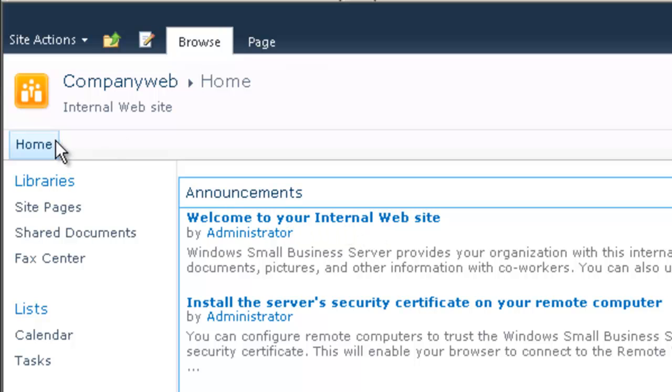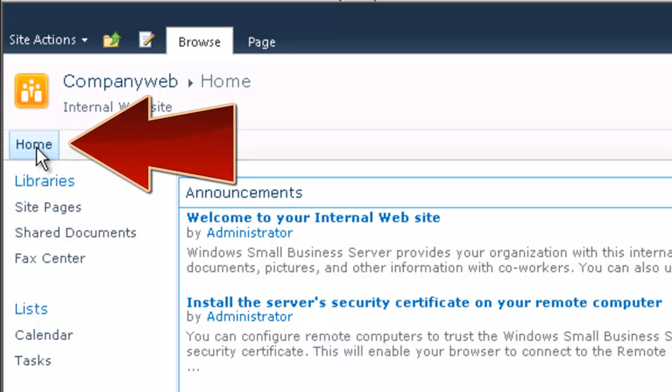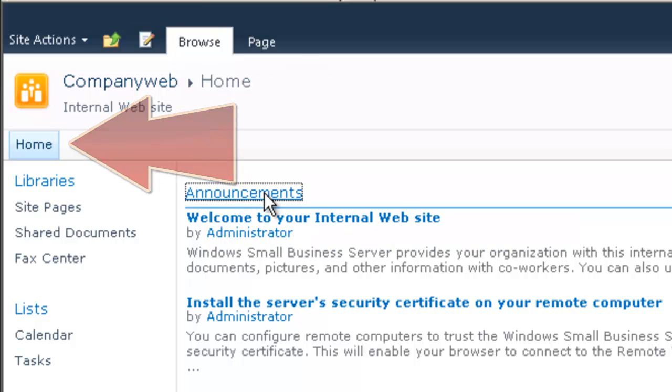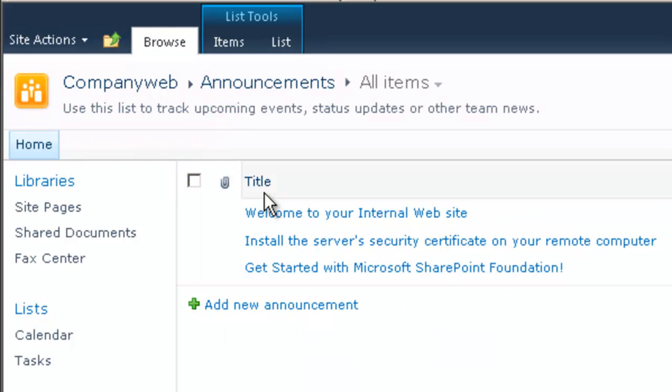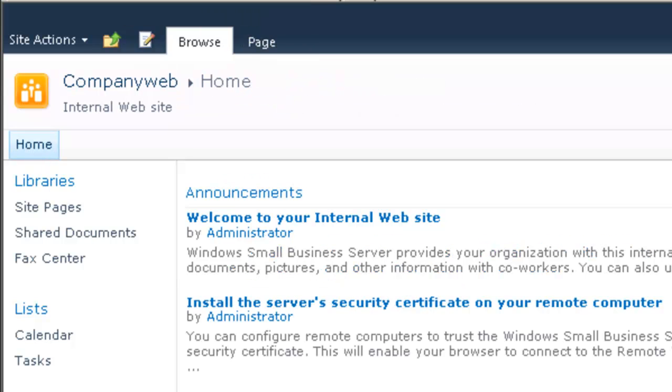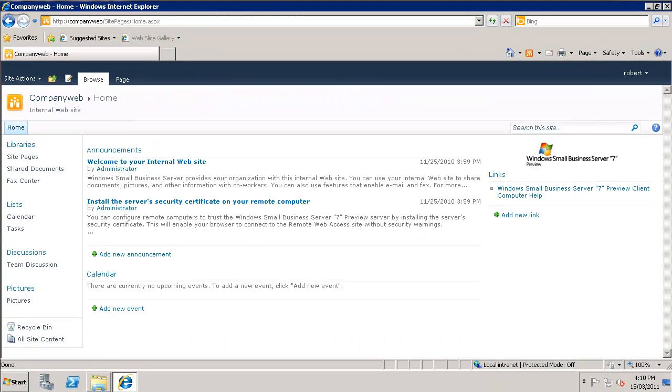Now we can also return to the home page by hitting on the home tab over here in the top left. So again if I repeat this process, if I click into Announcements and then I click onto the home tab, I'll be taken back to the home page.